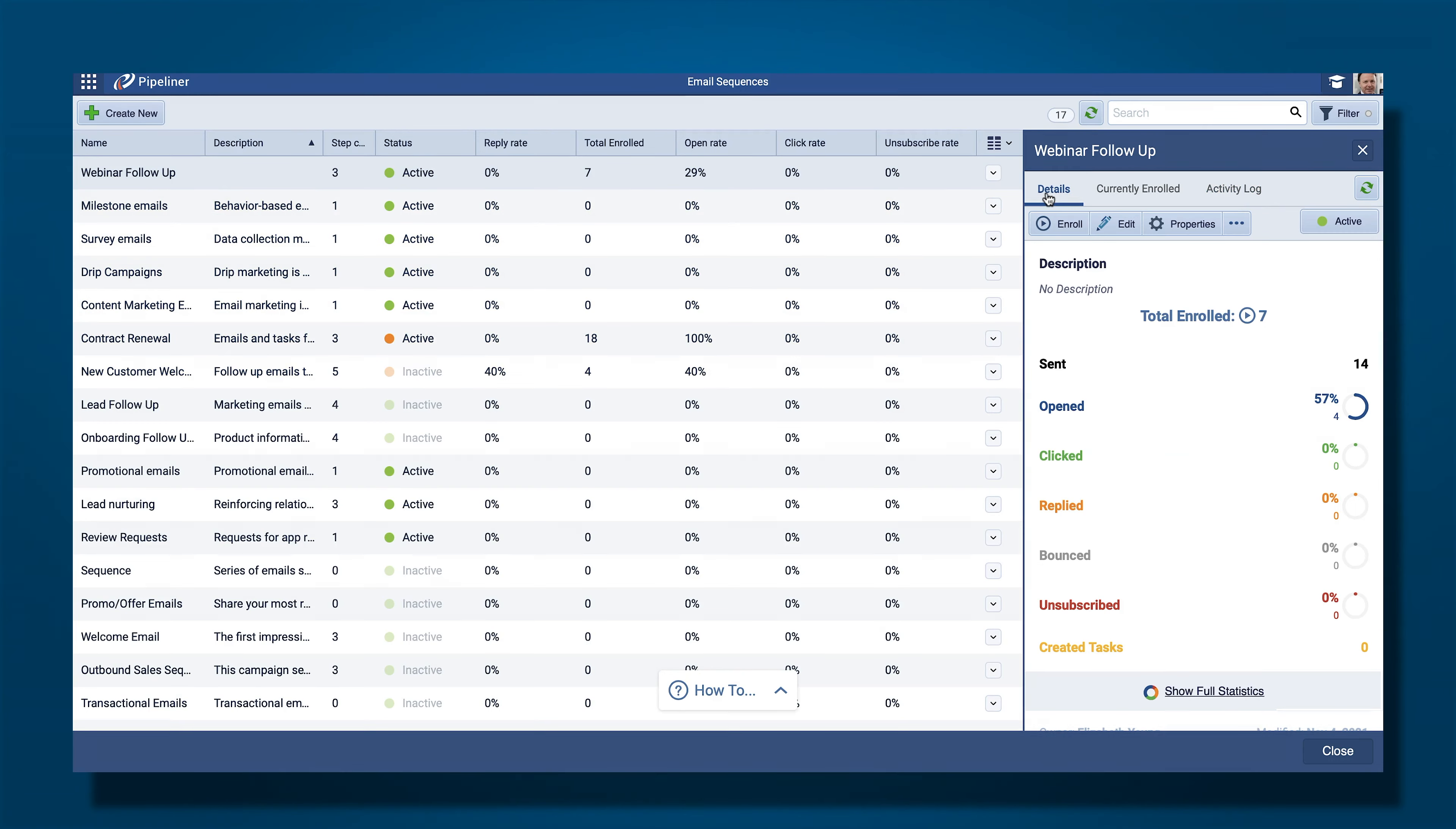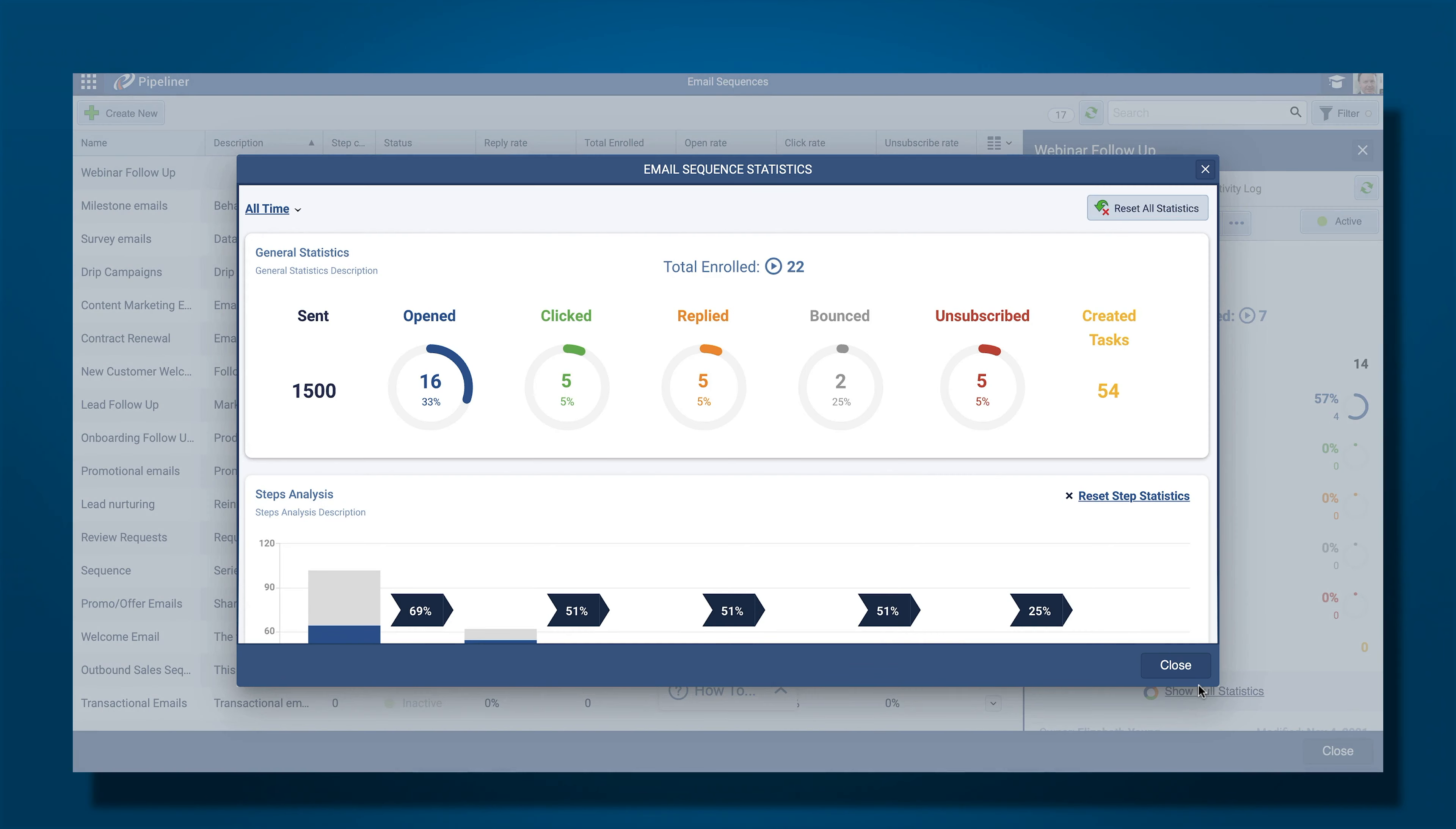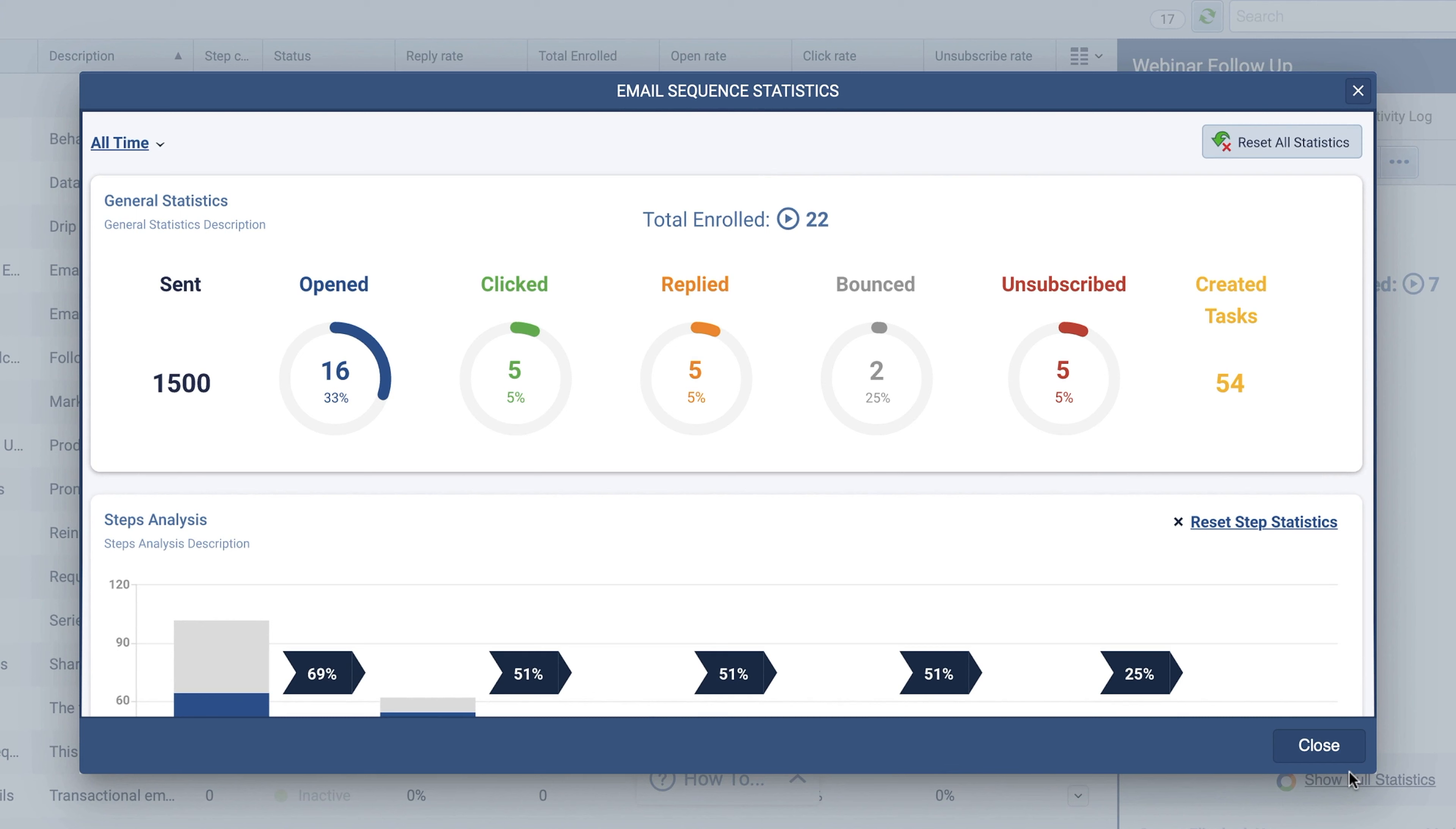Click Show Full Statistics to open up a full report on your sequence. This is a summary of data from the whole sequence, including the total number enrolled, open, clicked, replied, bounced, unsubscribed rates, and number of created tasks.